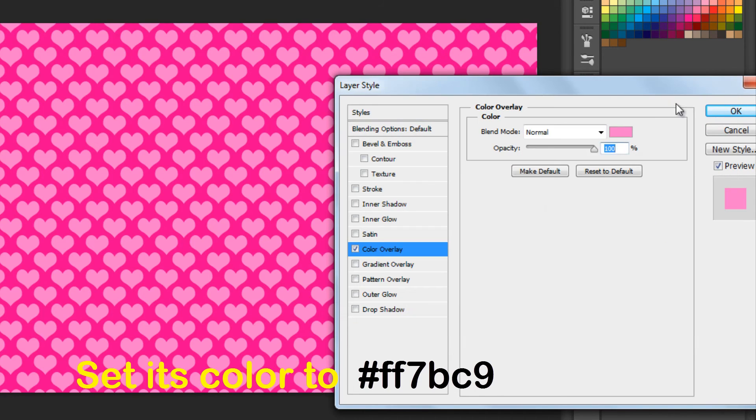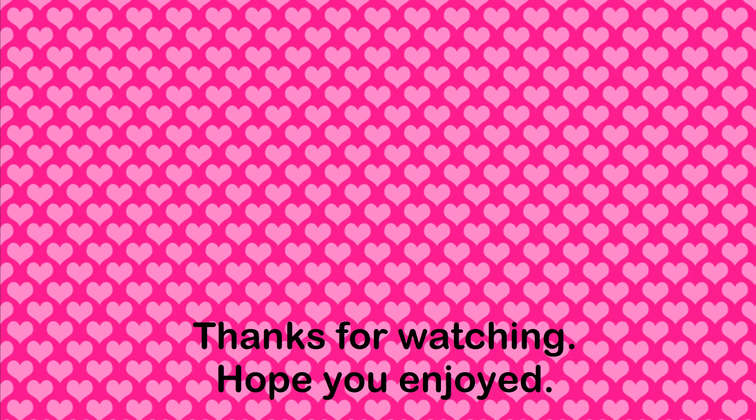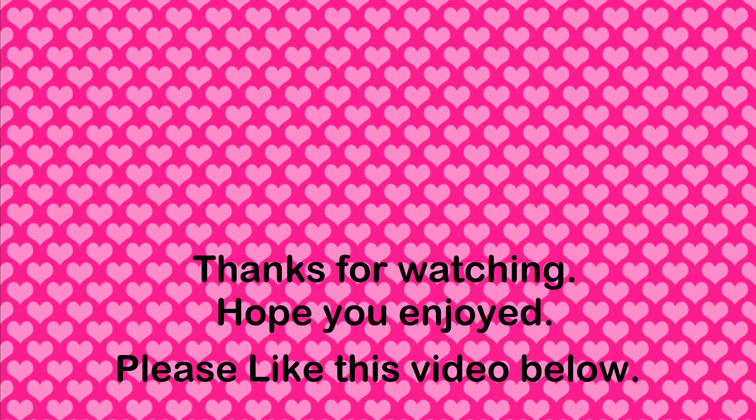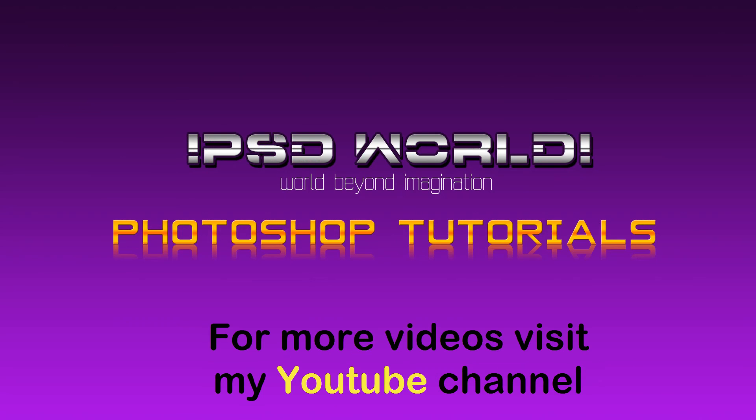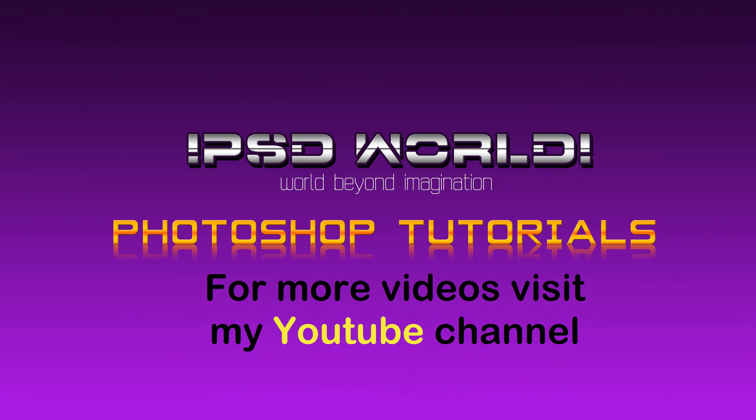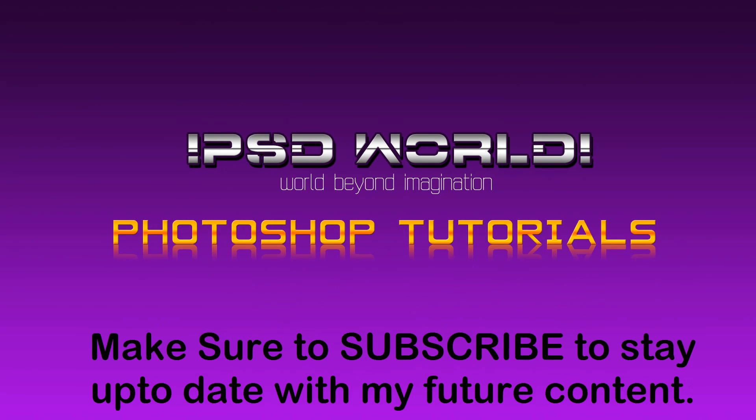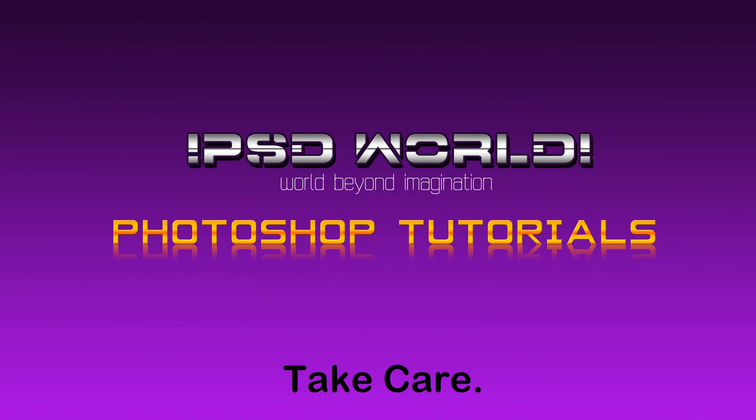Our beautiful background is ready. Hope you enjoyed. Please like this video. For more videos, visit my YouTube channel. Make sure to subscribe to stay up to date with my future content. Take care.